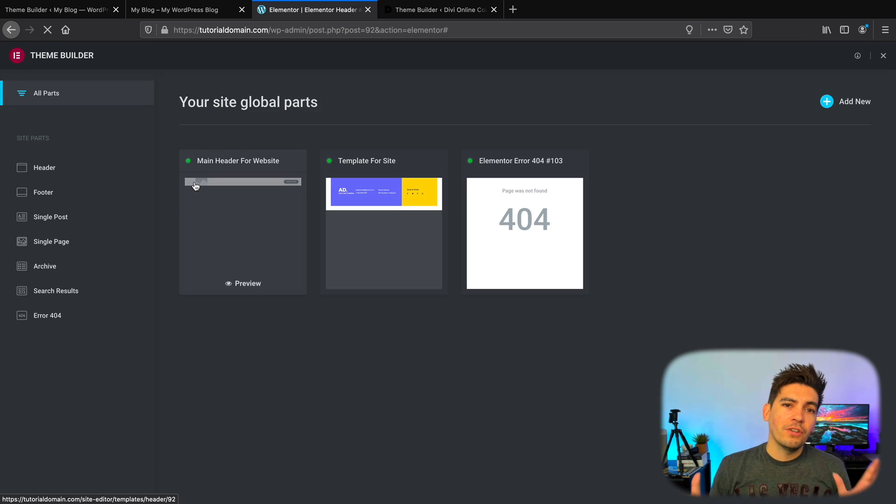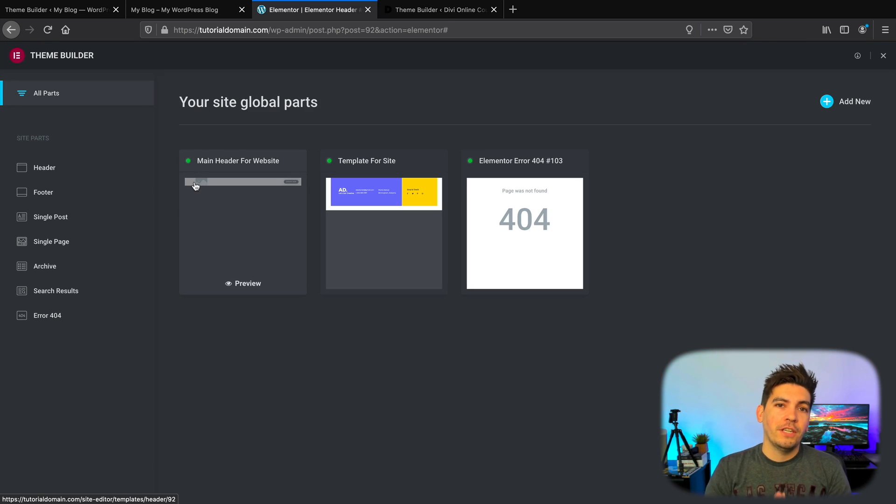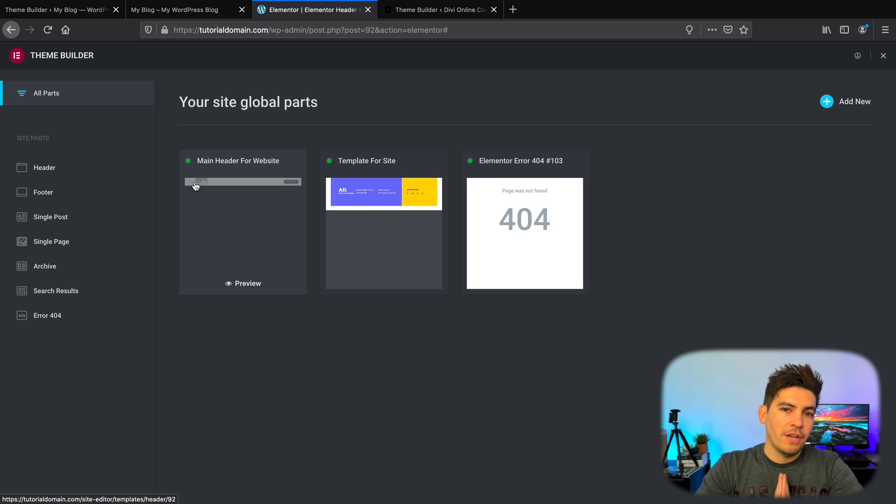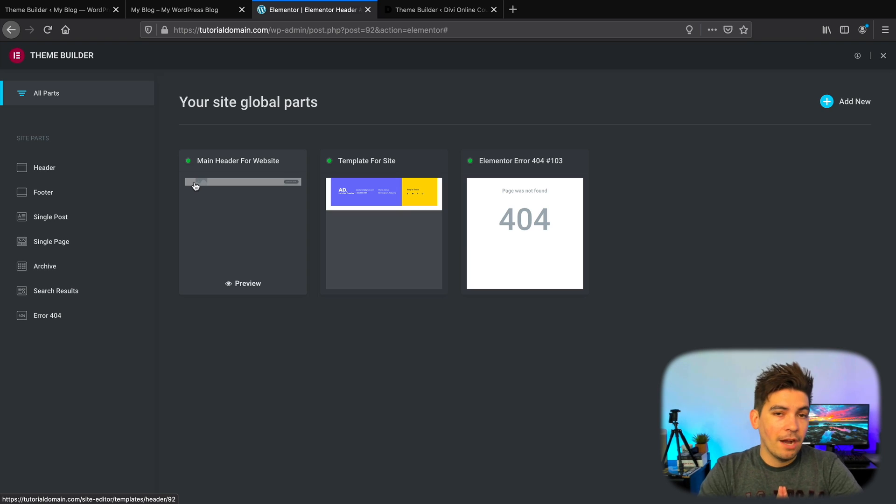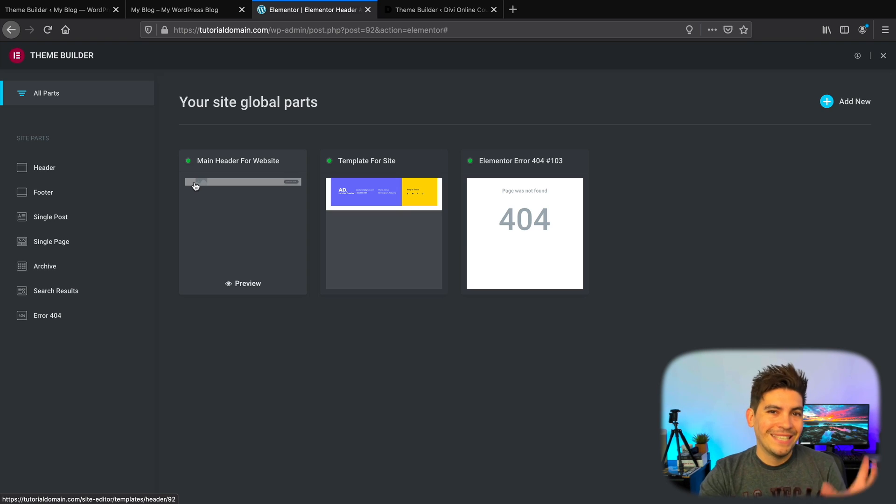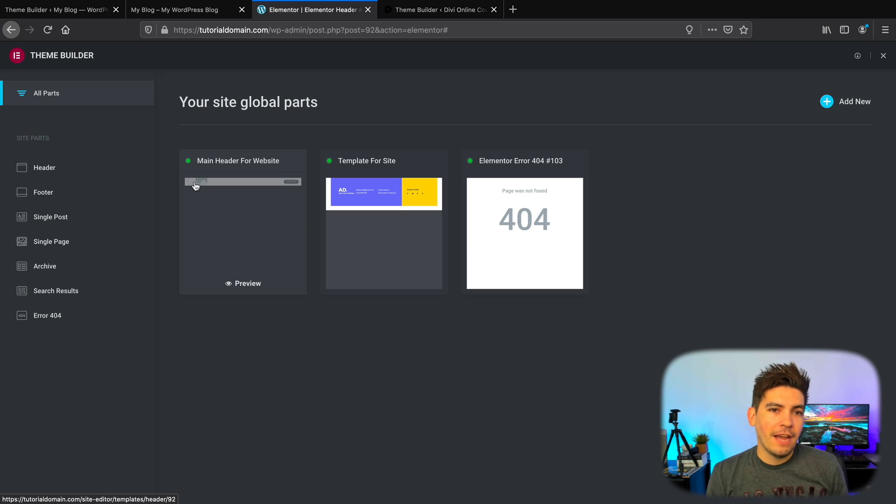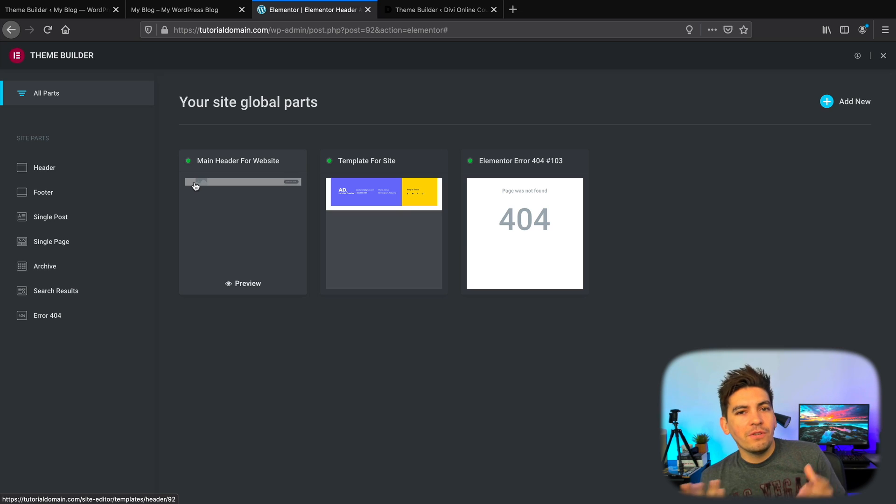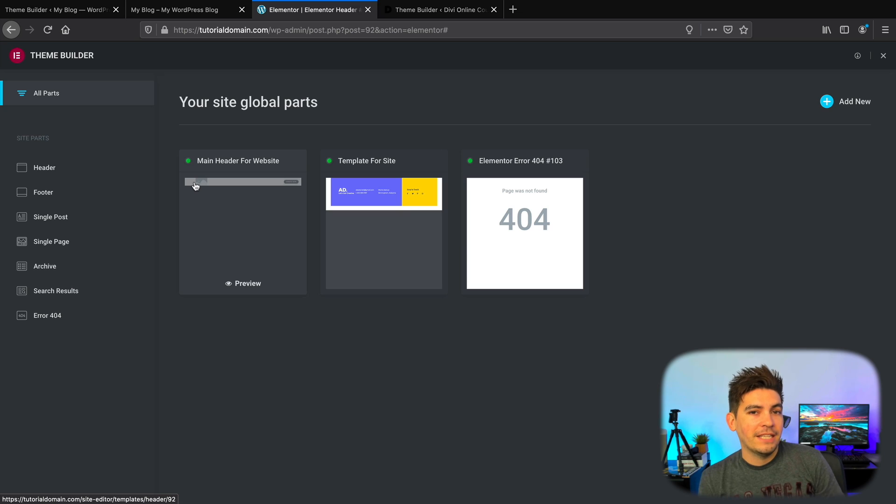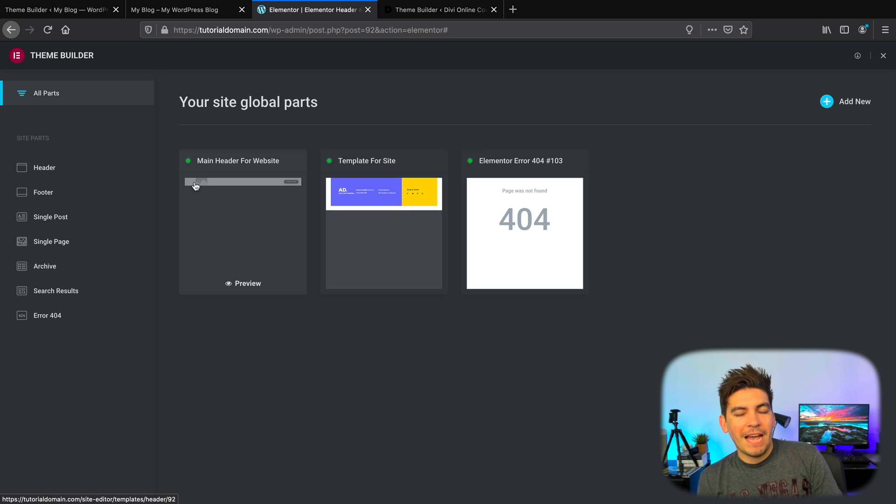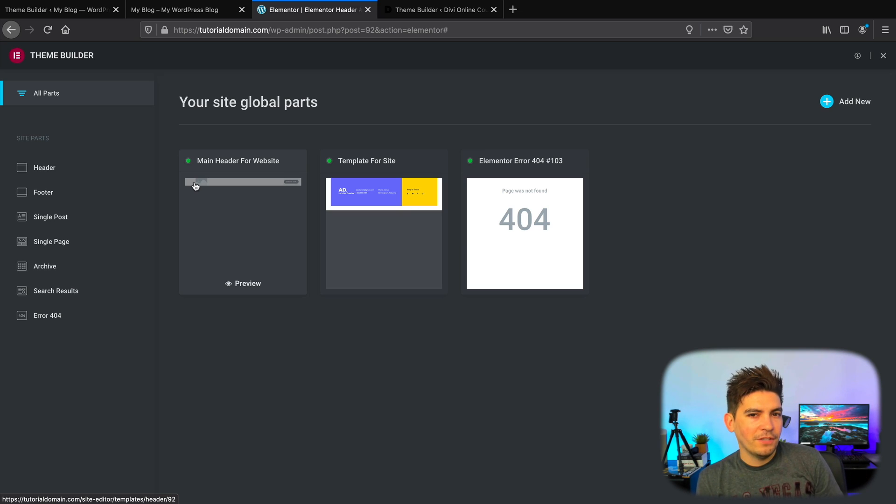Now, also in the 3.0 version, they are adding global colors and global typography. However, I'm not going to be covering that. But that is a big update that's coming to version 3.0. Besides the Theme Builder, personally, I've never really used those too much. I mean, I use them sometimes. It's cool to have. It's always nice to know that it's there. But I just don't use those too often. So that's just my personal preference.